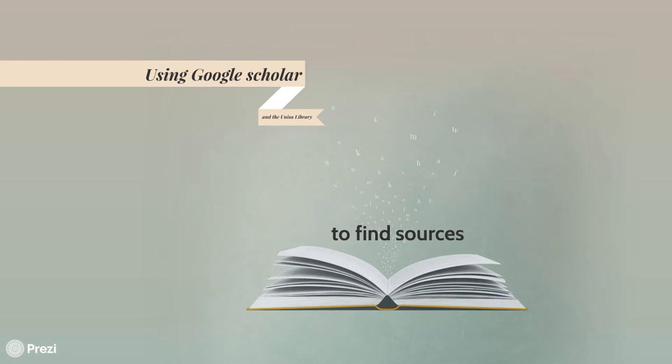Remember, on a postgraduate level, lecturers no longer supply you with all of the reading material that you need to work through on a topic. At best,